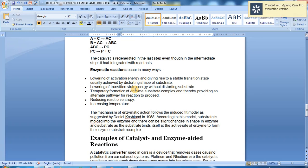The mechanism of enzymatic action follows the induced fit model as suggested by Daniel Koshland in 1958. According to this model, the substrate is molded into the enzyme and there can be slight changes in shape in both enzyme and substrate. As the substrate finds itself at the active site of an enzyme to form an enzyme-substrate complex, the reaction is effected. This is the basis of the induced fit model.